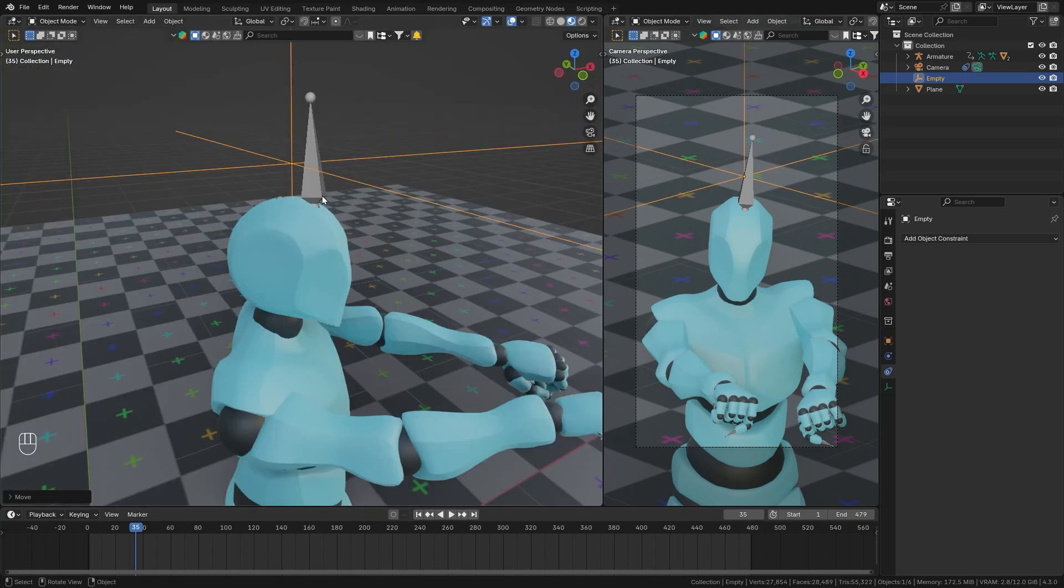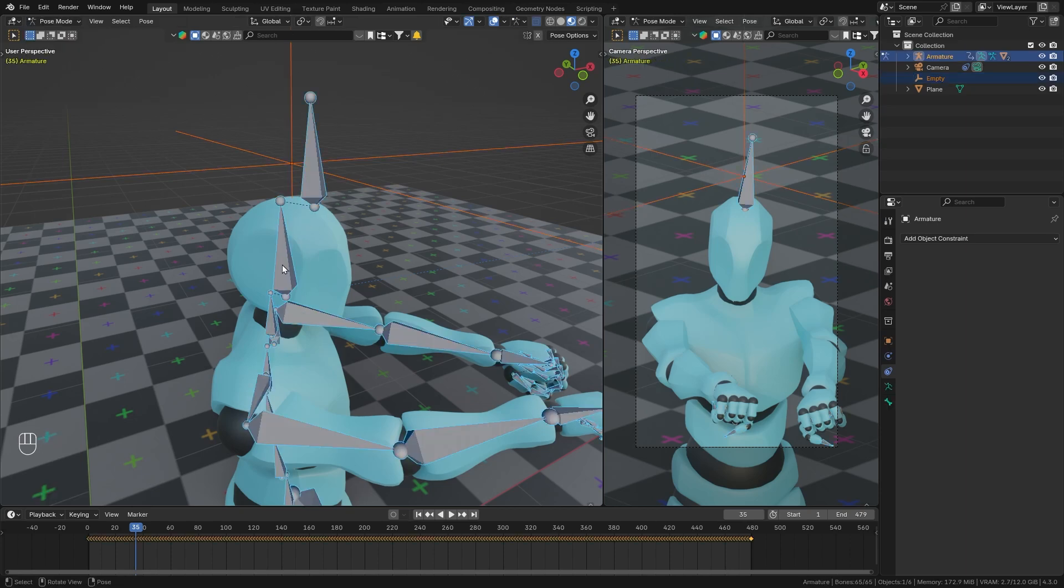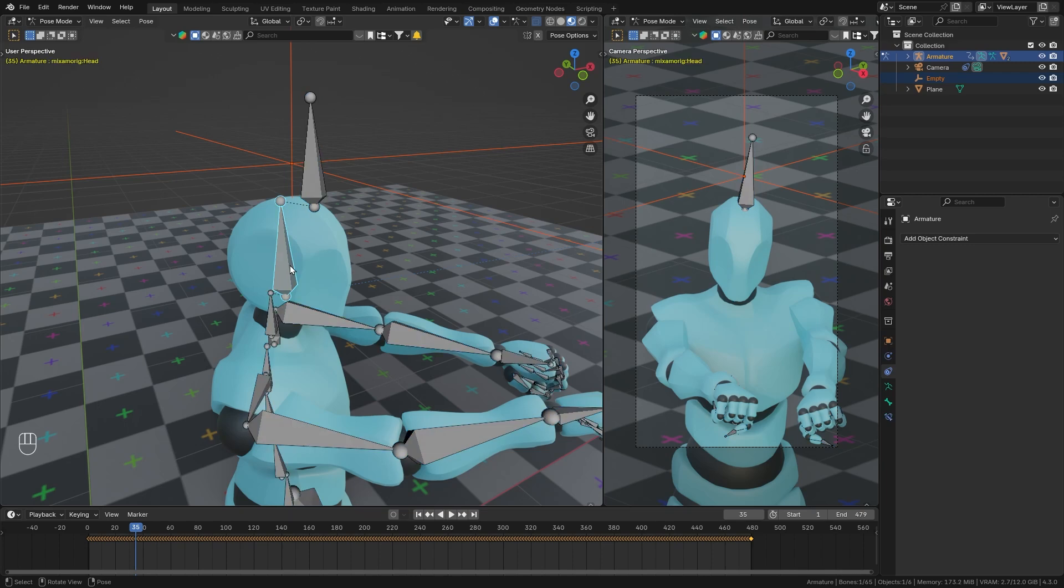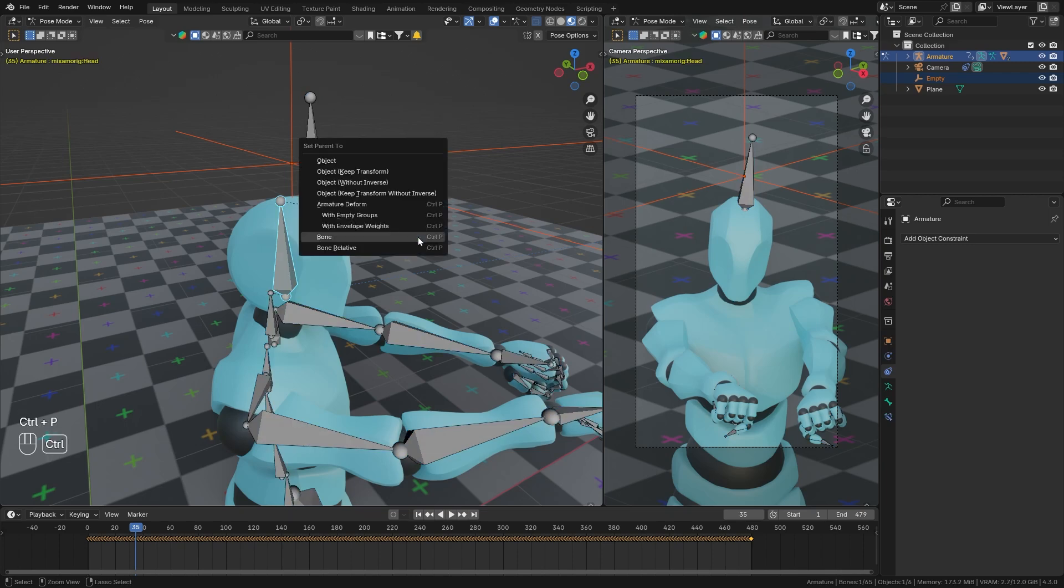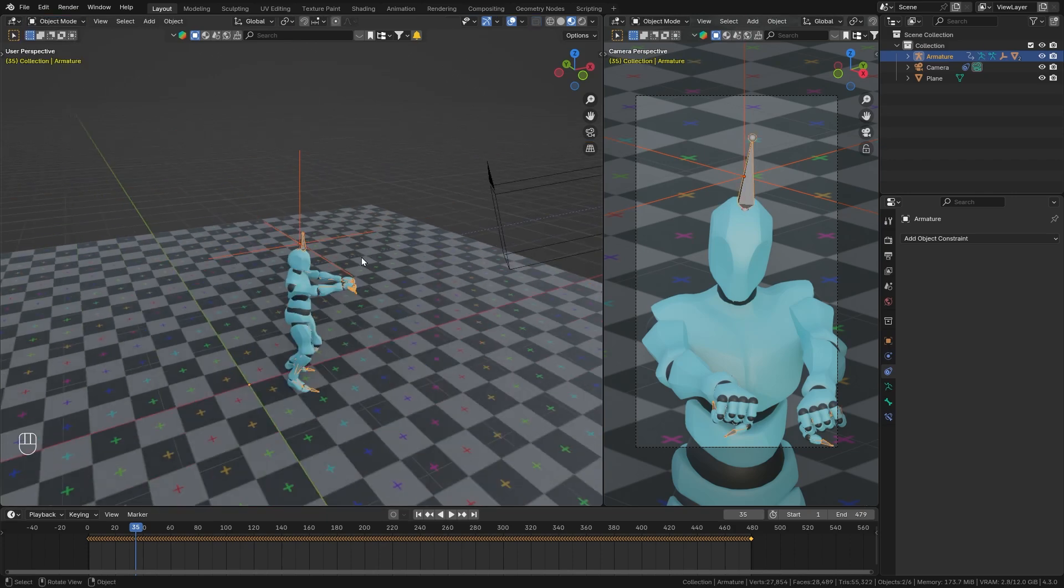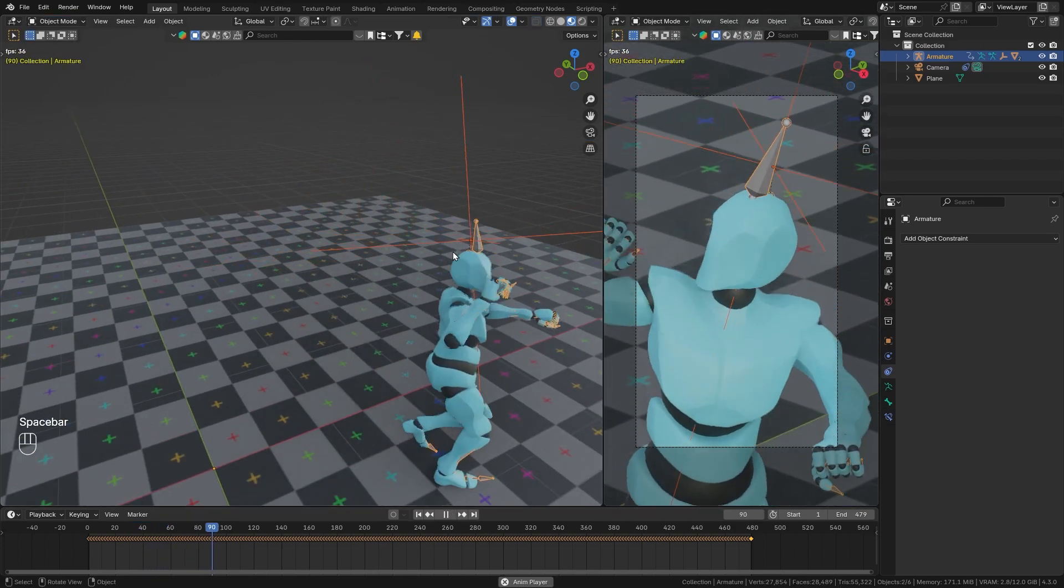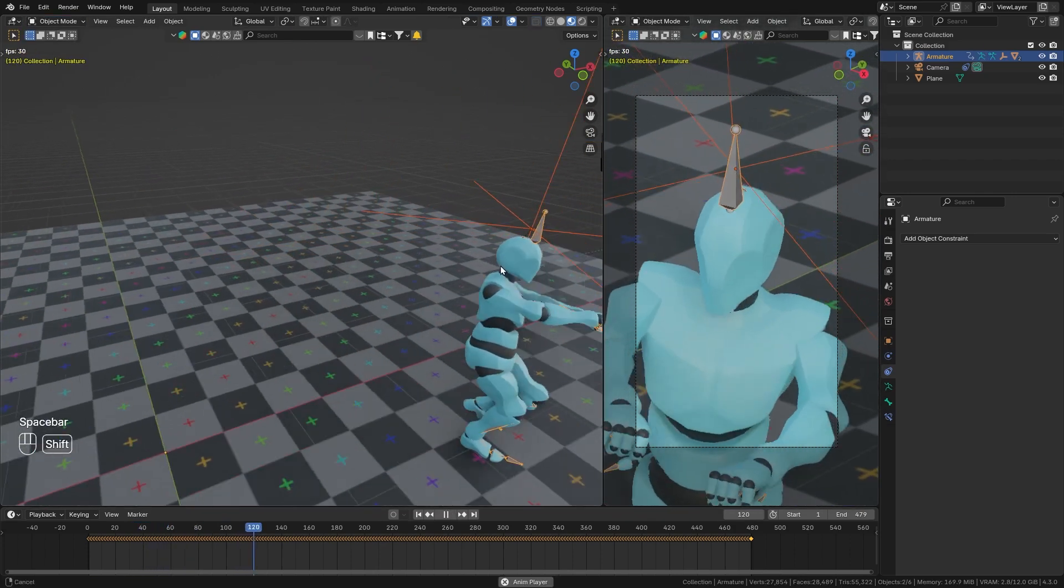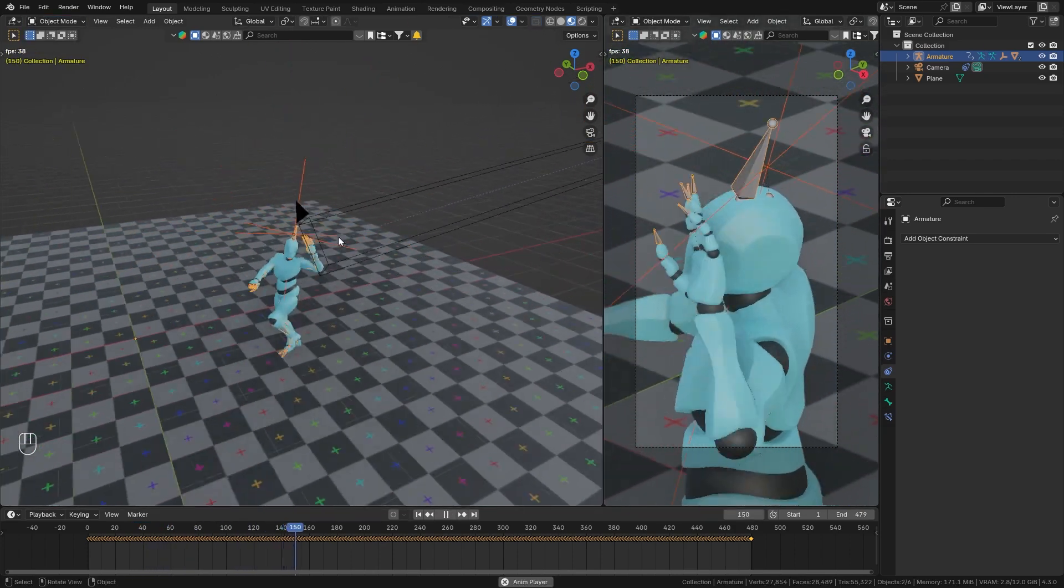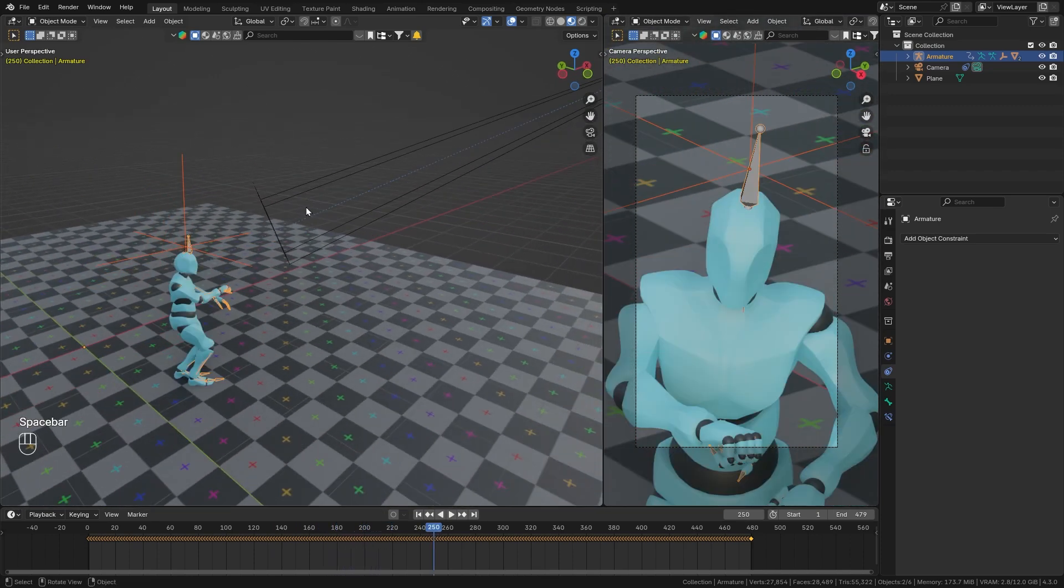And I want this empty to follow along with the head bone. So shift click on the armature, switch to pose mode, then select only the head bone and press Ctrl P to parent it to the bone. And when I now go back into object mode and play the animation, you can see that the empty continues to follow along with the head of our character.